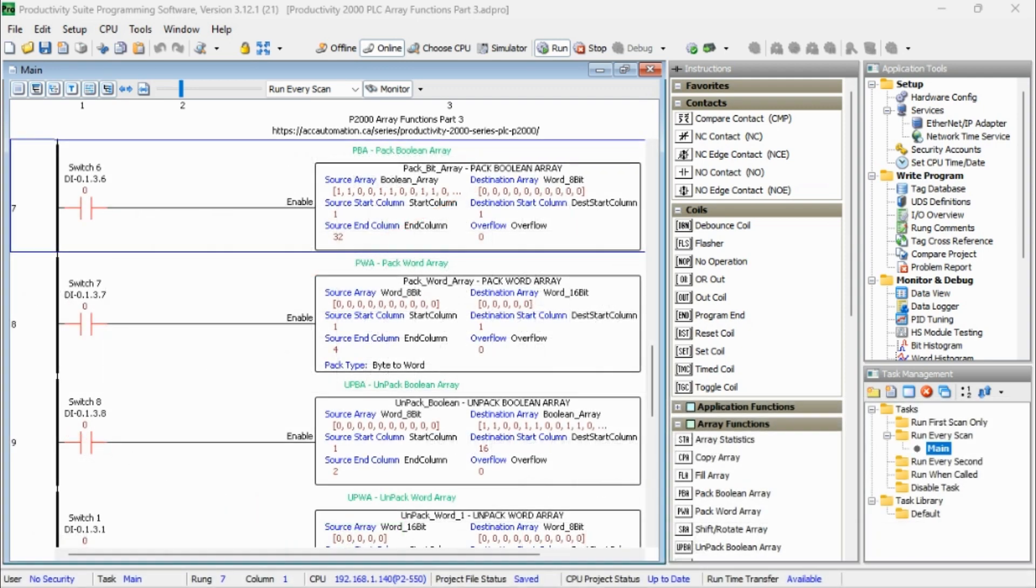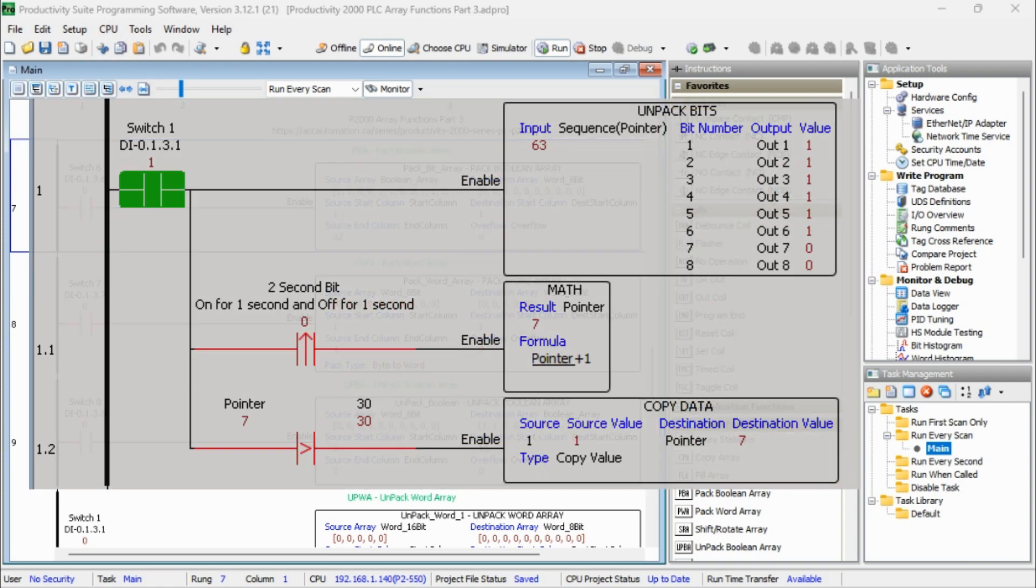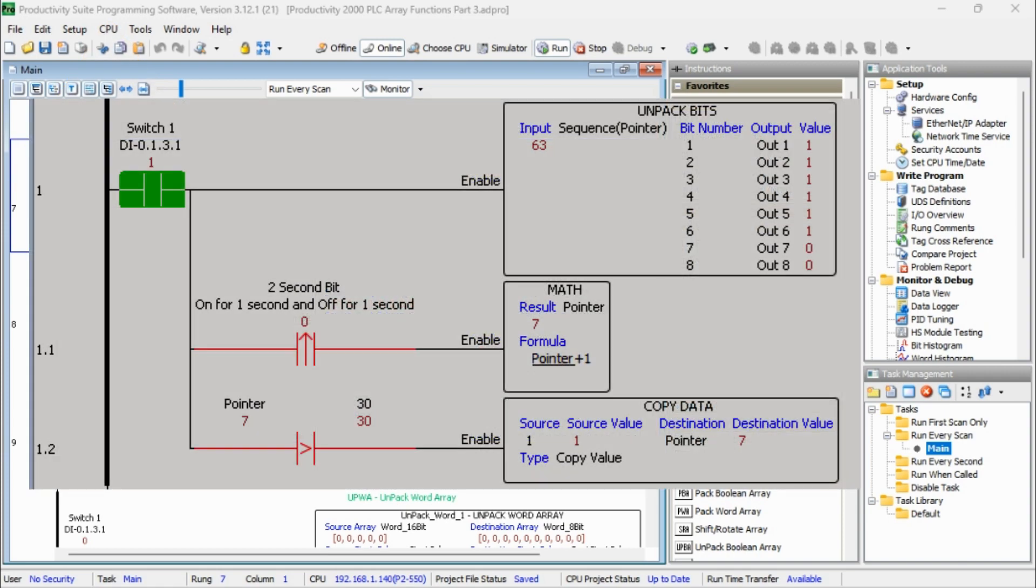The Productivity 2000 series PLC uses arrays programmed using the Productivity Suite software. Previously we defined an array and used this as an indirect address program. It sequenced bits and an output card indirectly.